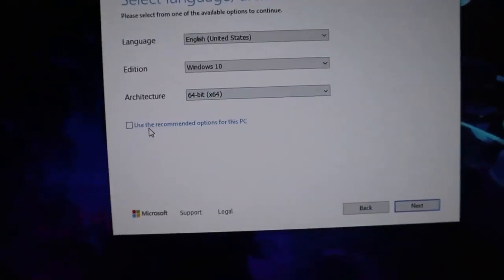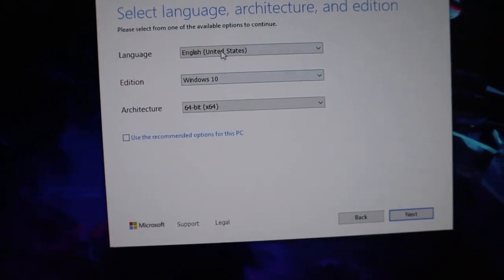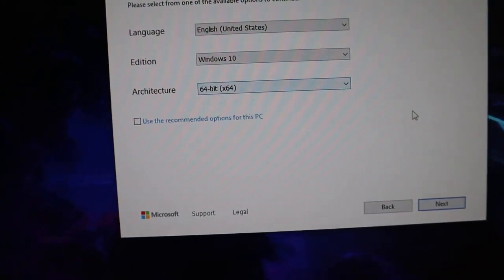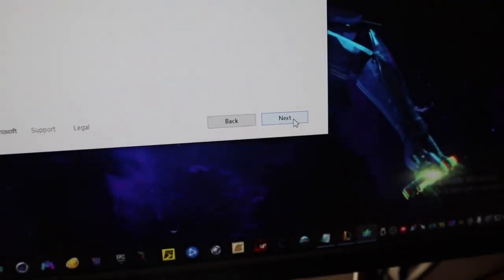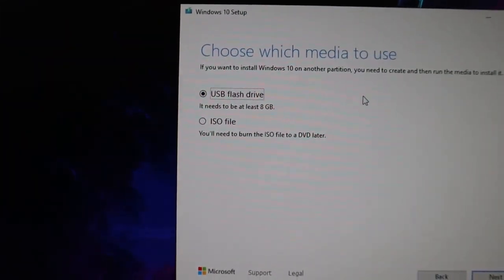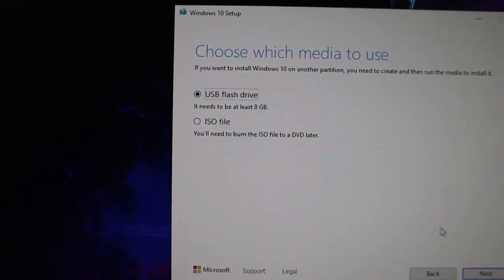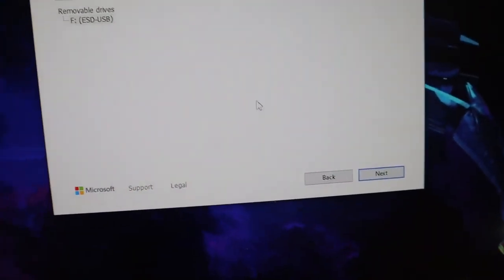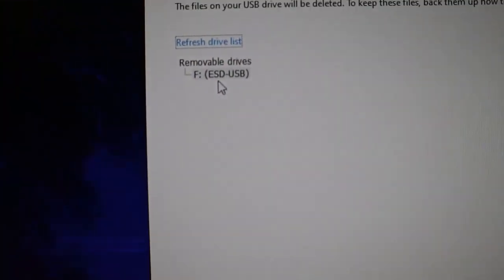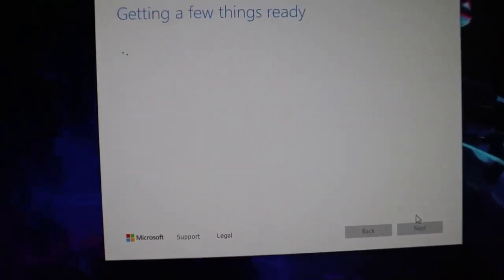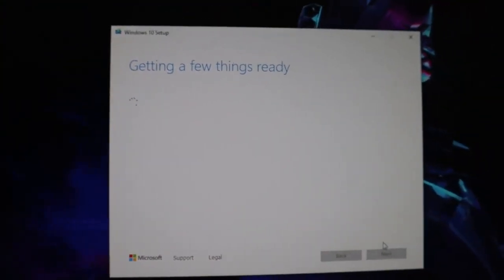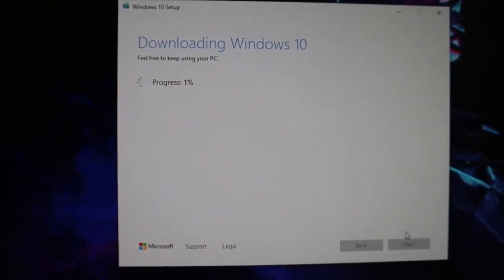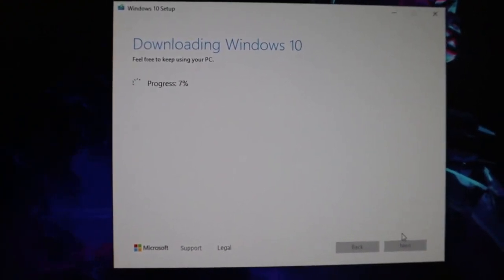All right, so we're ready. We got our language, got our Windows 10. We got our architecture ready. So we hit next. And right here, choose media to use. It says flash drive. So I'm going to hit next on that too. And then, see it already scans for the flash drive. You want to go ahead and hit next again. Then it will get everything ready and install the Windows 10 software on your flash drive.